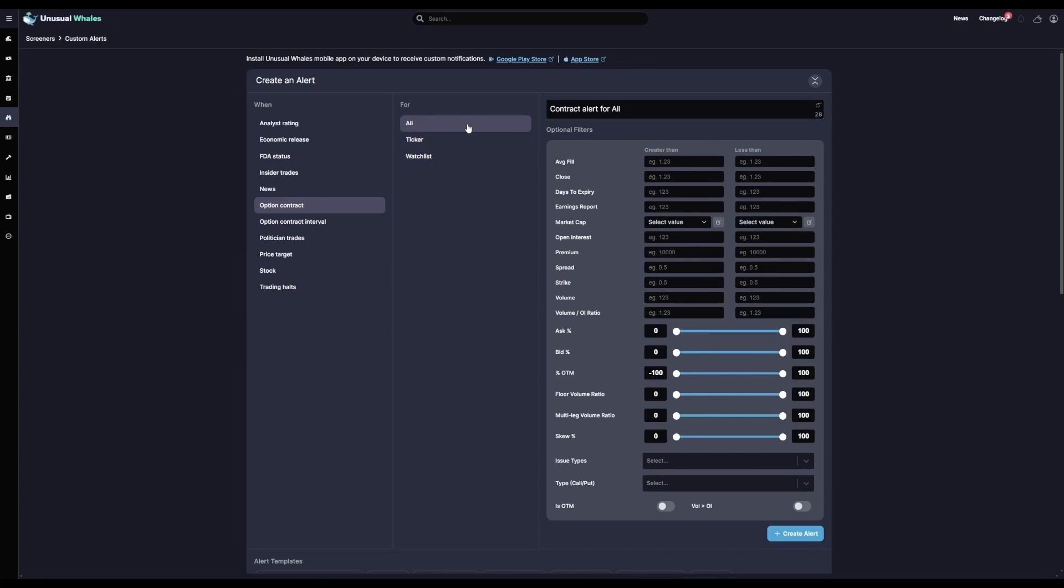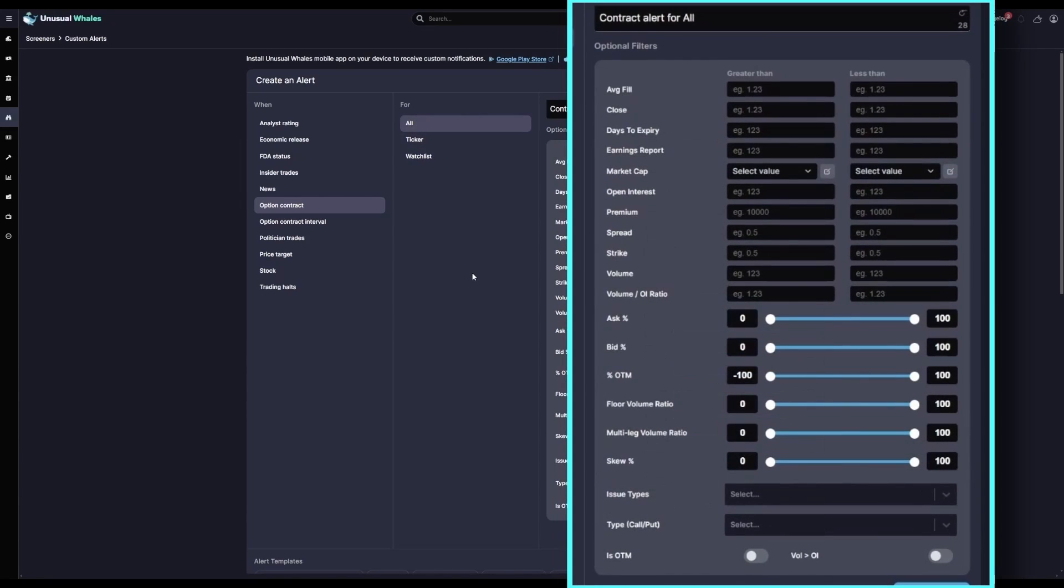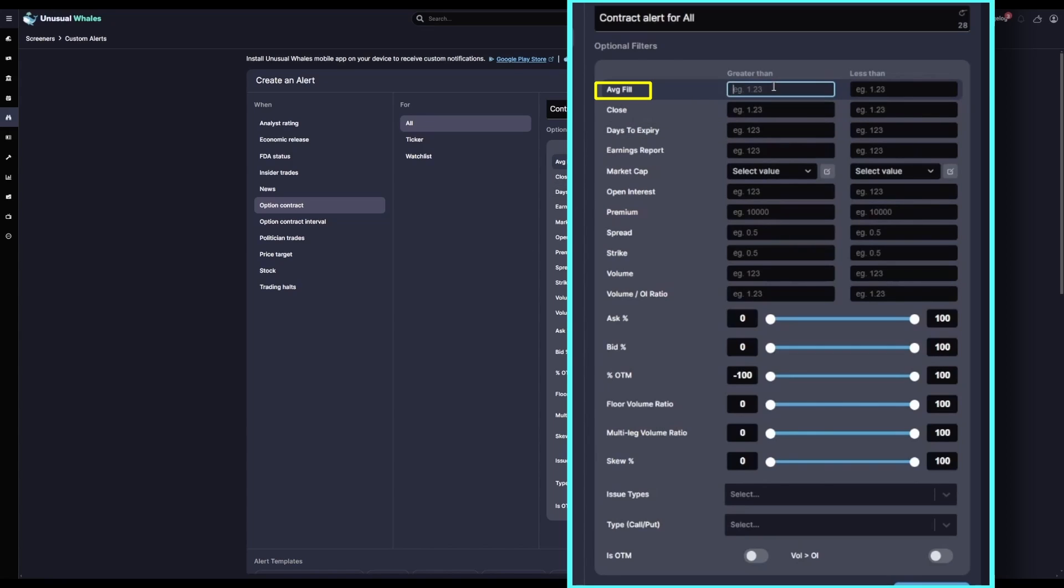Now in the Filters tab, you can be as specific as you'd like. For the sake of this example, we'll keep it simple and paint with a broad brush. The Average Fill is a good filter to use if you're only looking for a certain price range or have a max limit to spend per contract in mind. For this example, I'm going to leave this one blank. For this custom alert filter, I want all tickers of all market caps included, so I'm going to keep the market cap blank as well.